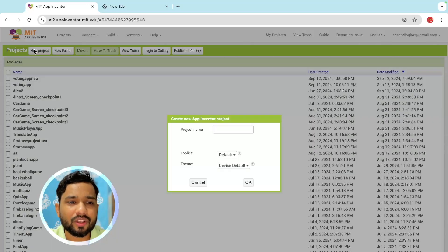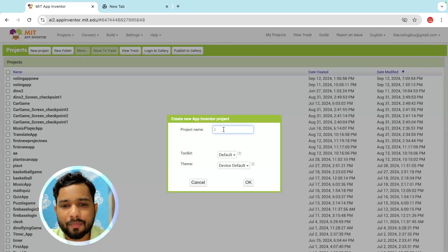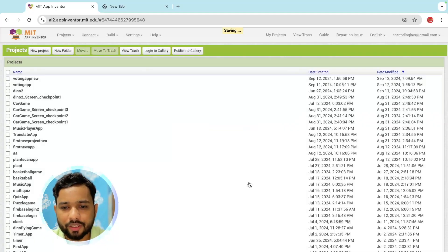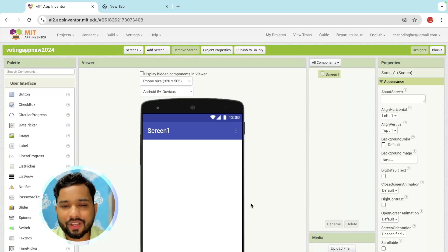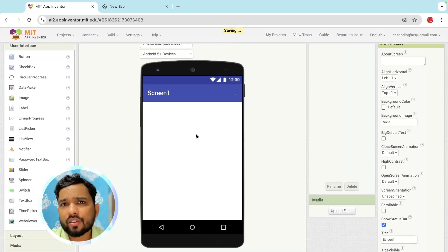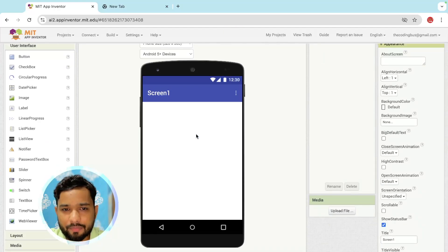First of all, we need to click on New Project. My project name is 'Voting App New 2024'. Click OK, and here you can see our canvas is clean. Now we need to design this app.